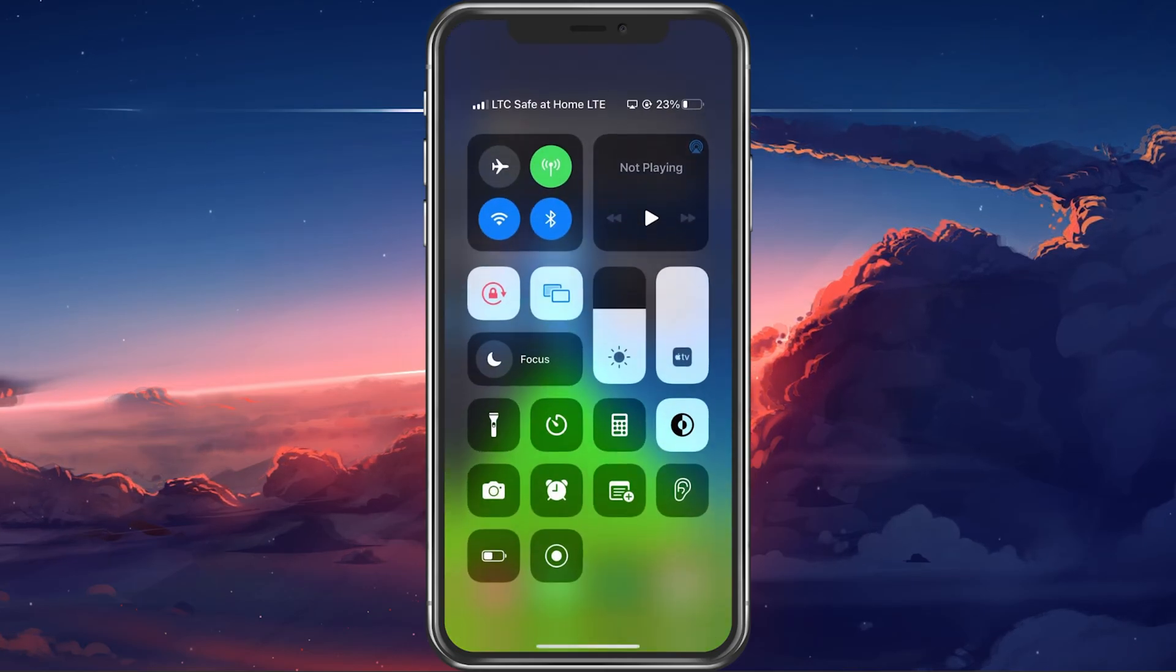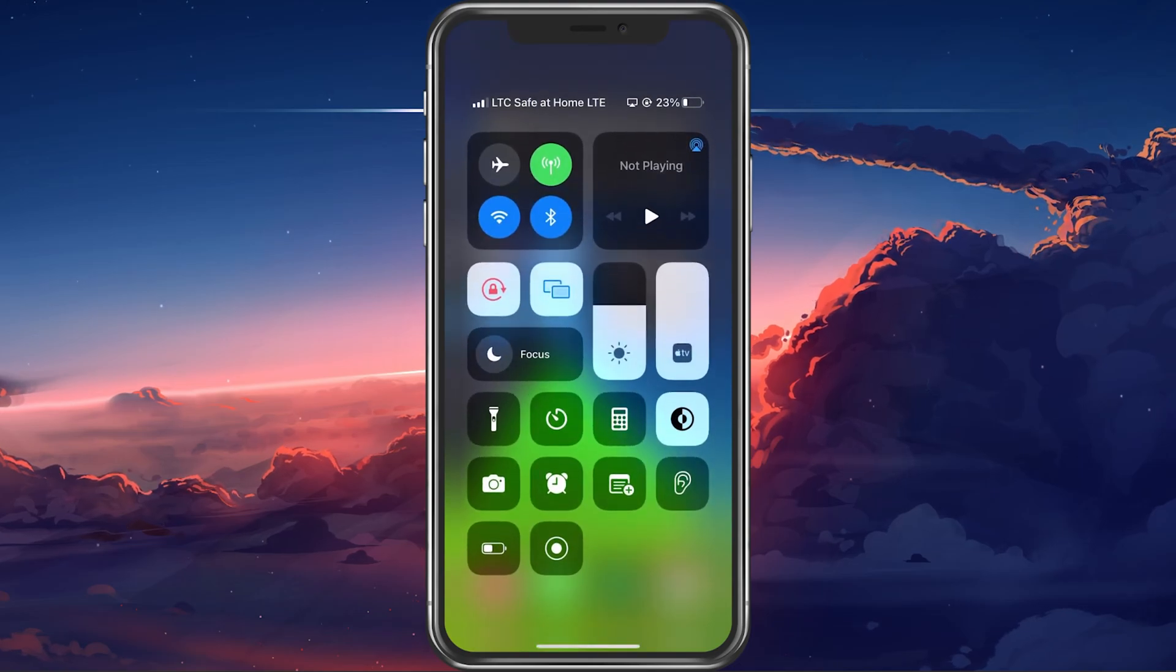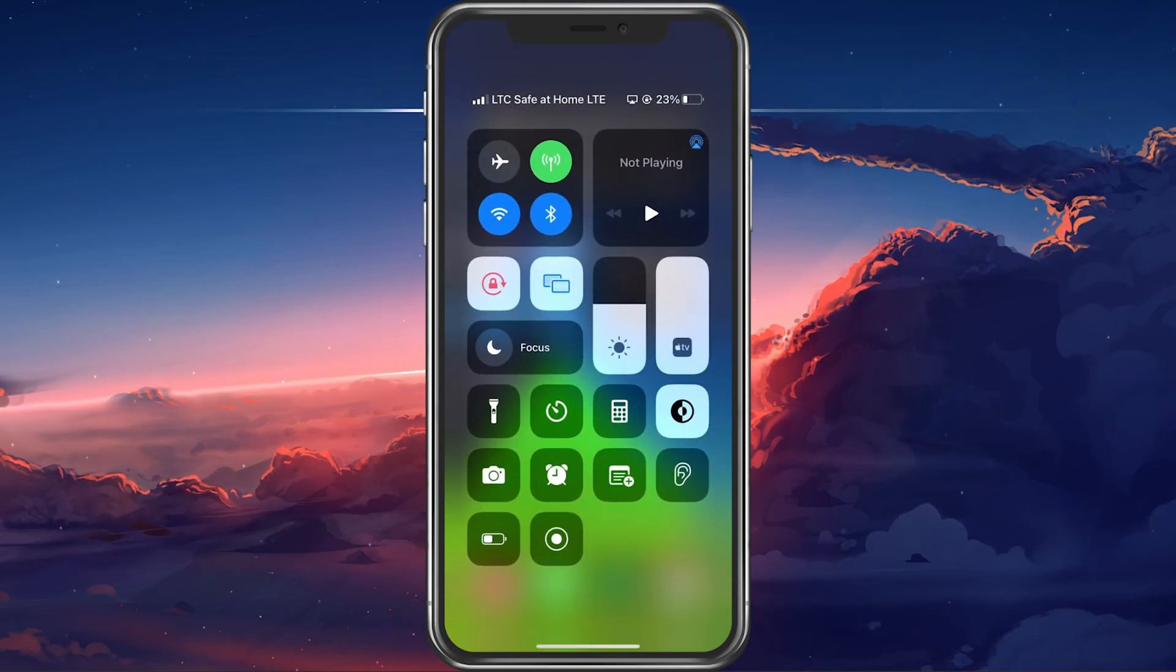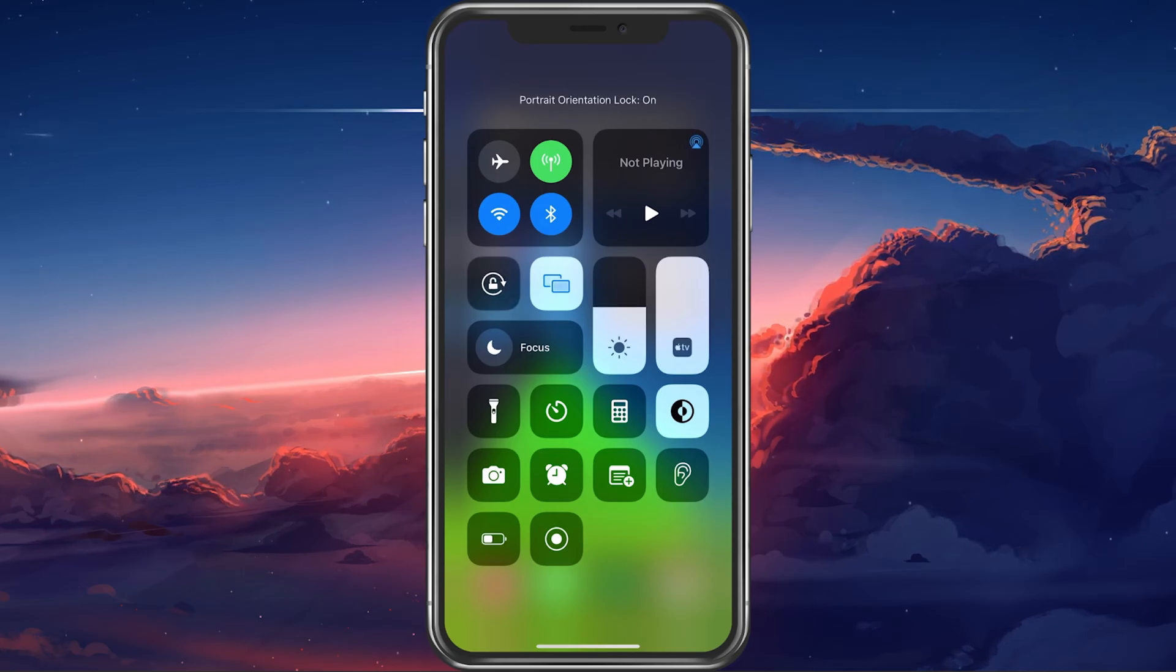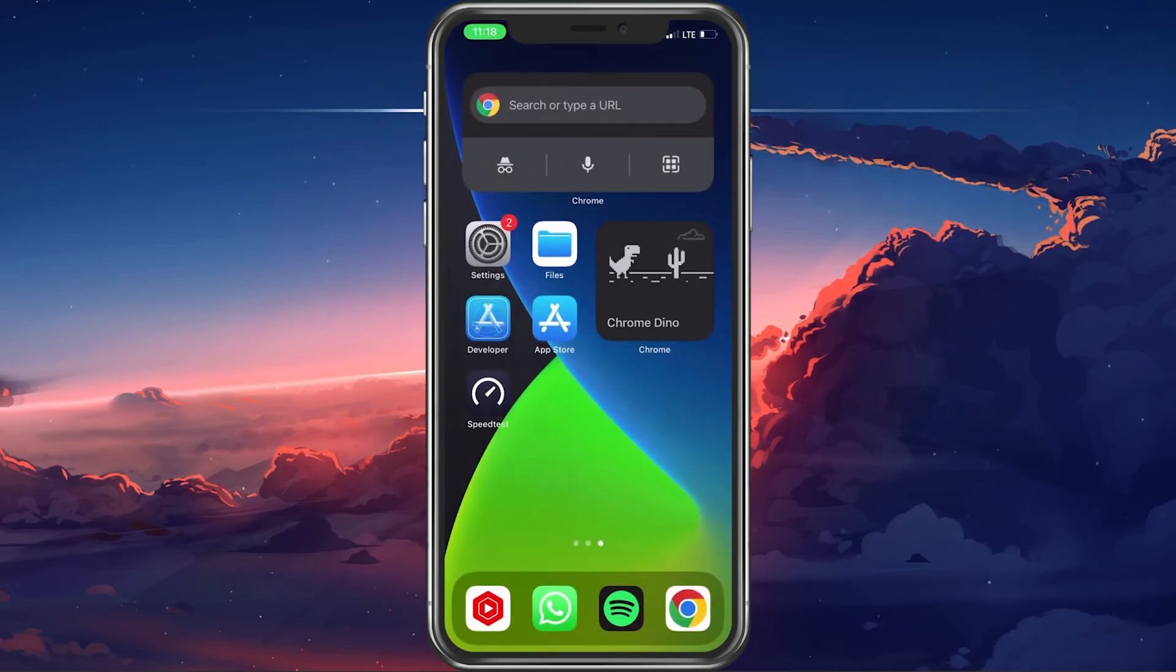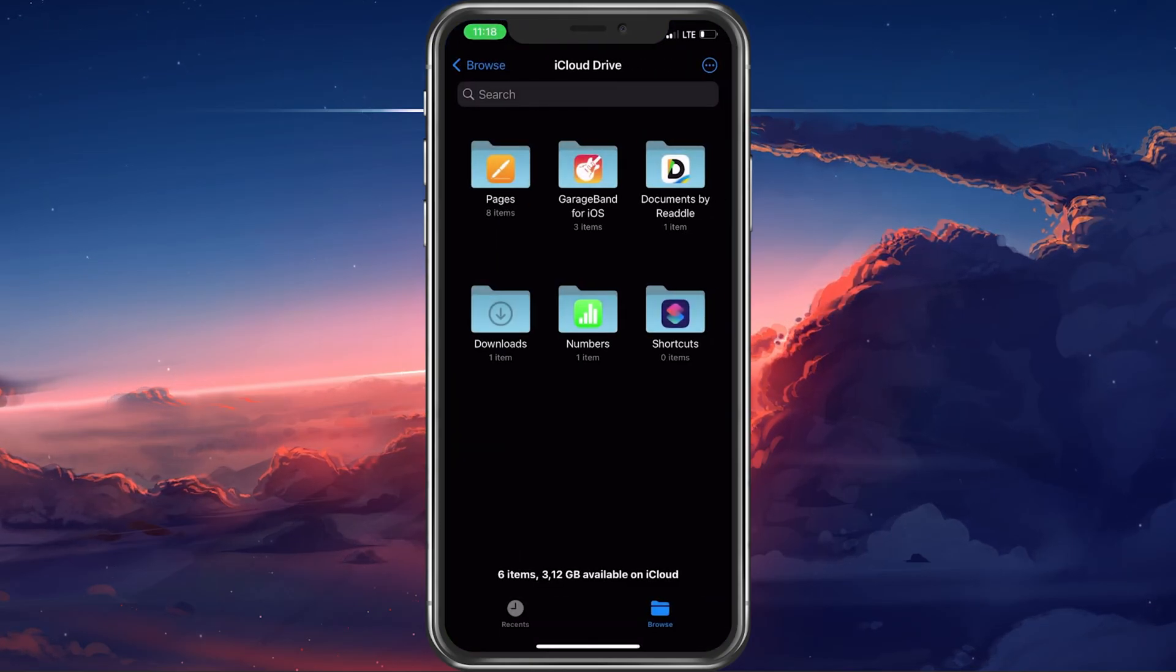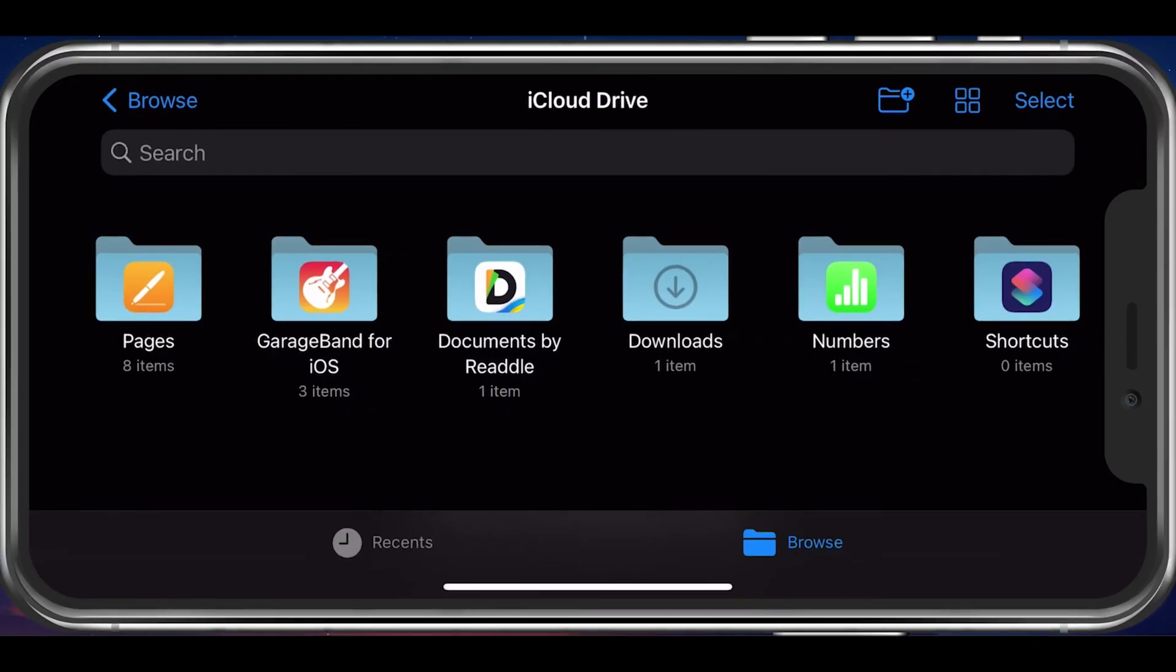First, simply swipe down from the top right corner of your iPhone screen to open up your control center. Here, tap on the portrait orientation lock button to ensure that it's turned off. You can then turn your iPhone sideways while using an app like Mail or Safari, which are known to work in landscape mode.